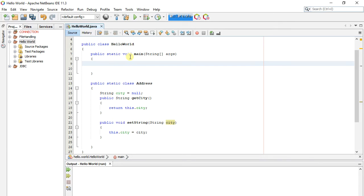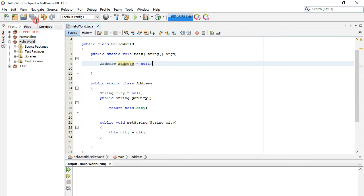Here we made the Address class, and here we initialize it to null. Because the Address object points to nothing, whenever we call its function, it will throw null pointer exception.